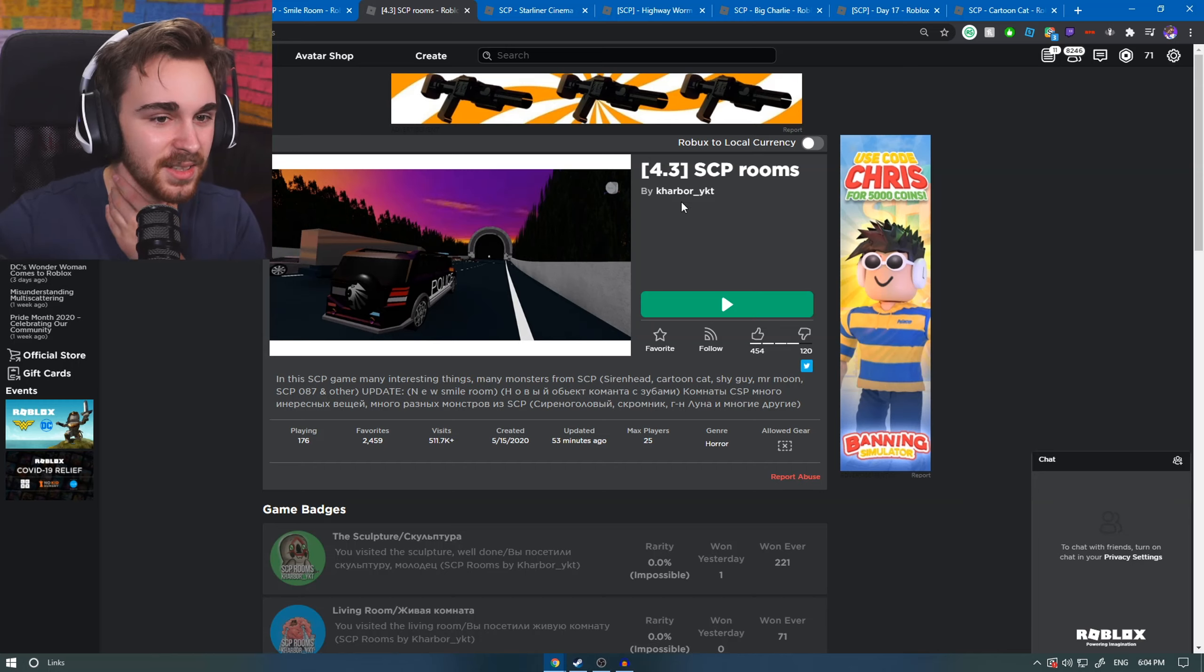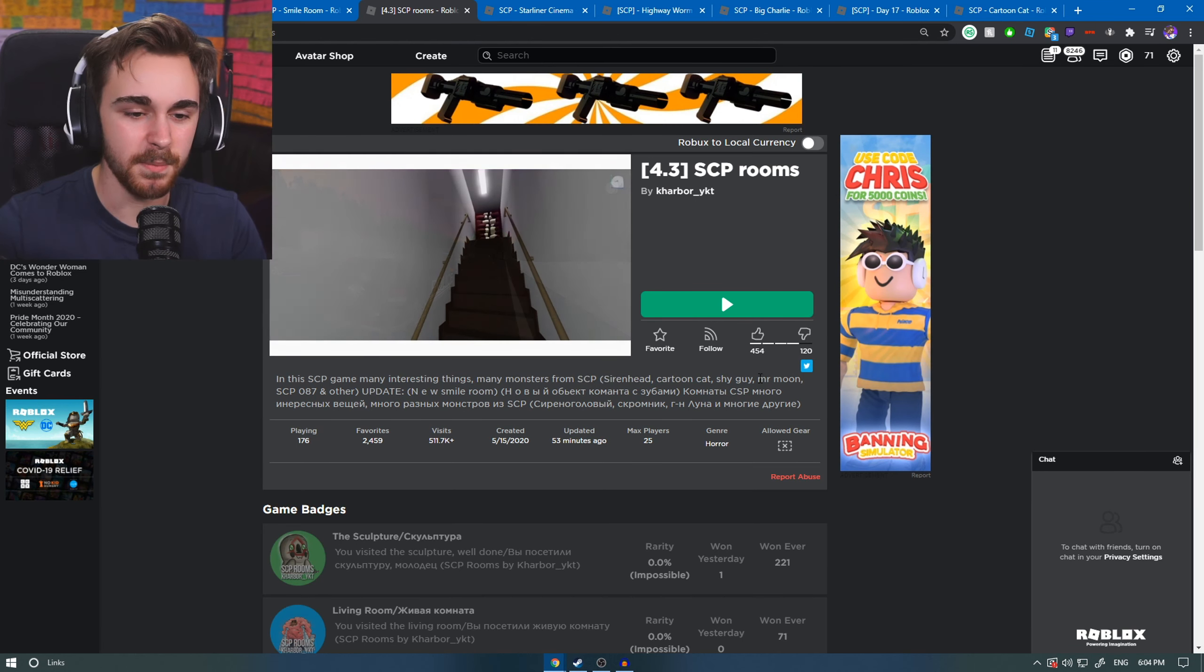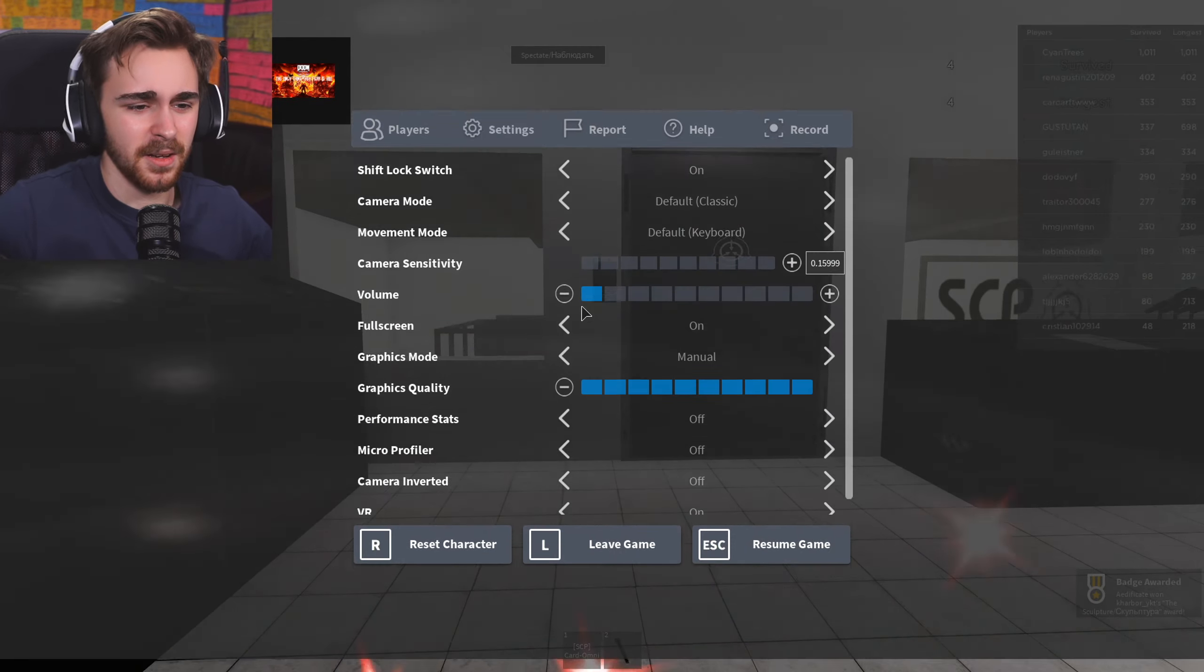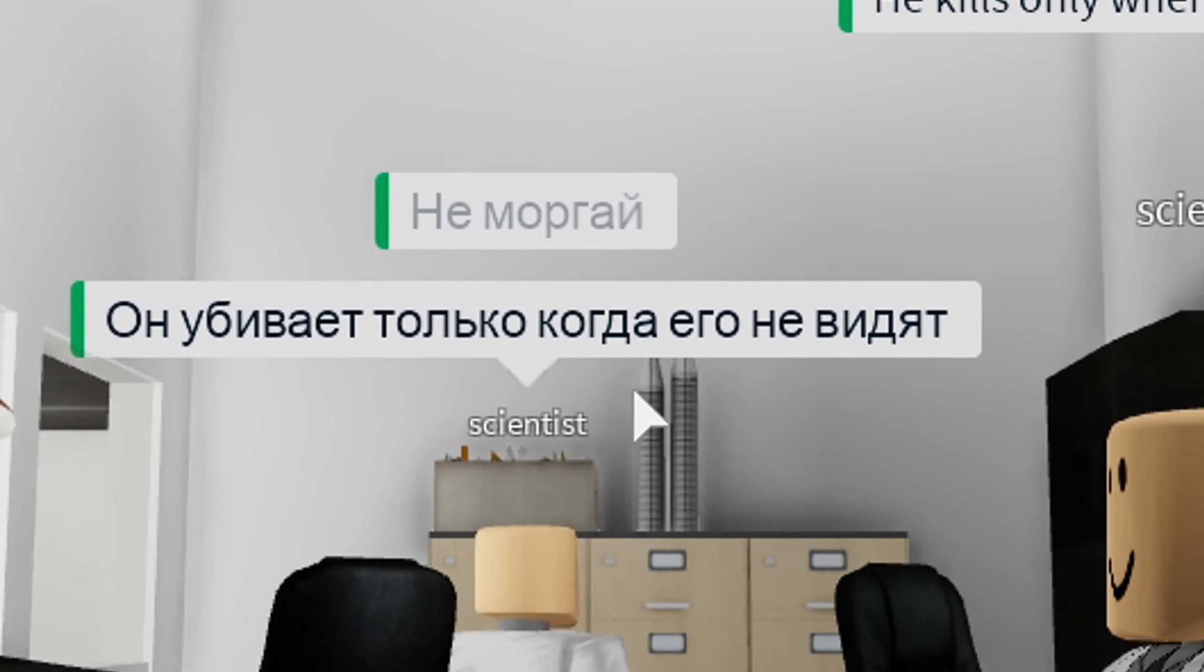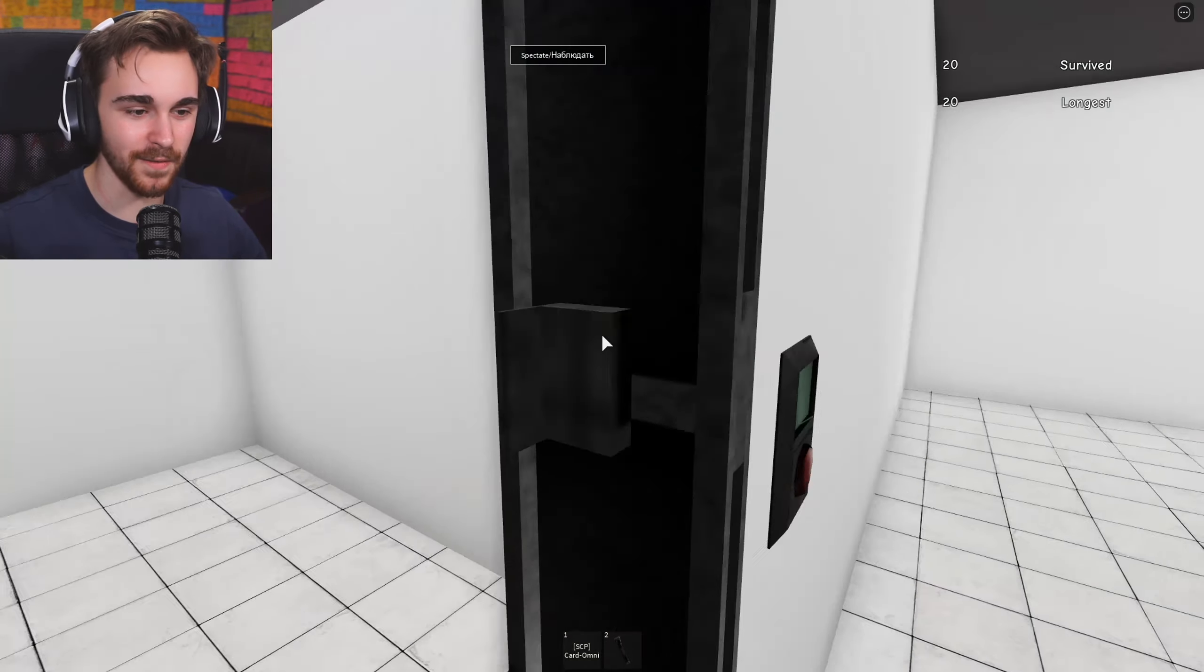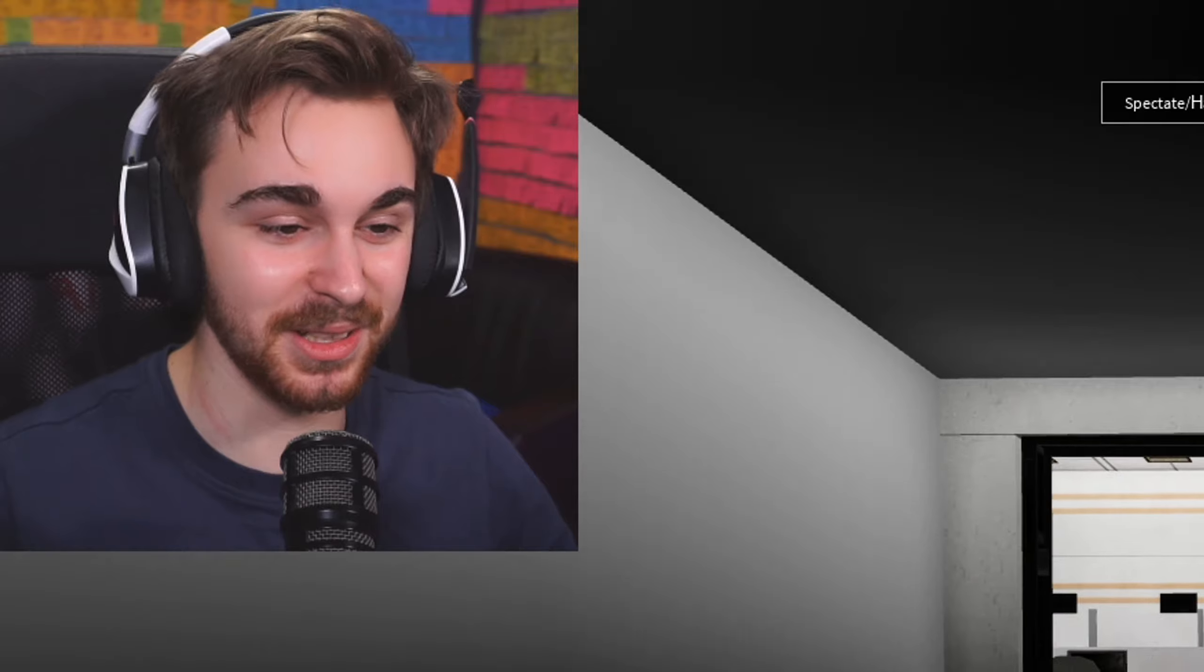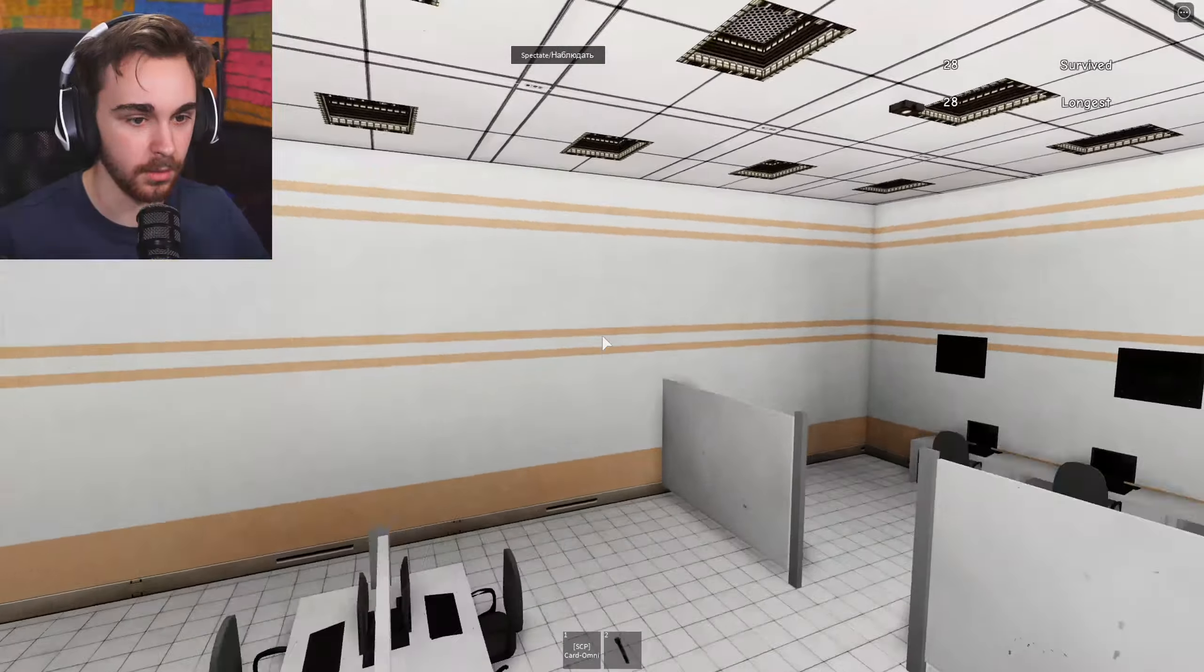Let's try another one. This is called SCP Rooms. There's many interesting things, many monsters and SCP. Siren Head, cartoon cat, shy guy, Mr. Moon. Mr. Moon, I don't remember that one. Everything's so loud. You guys are speaking British. That's not British, that is Russian. No, walking away from that guy. Everything went dark.